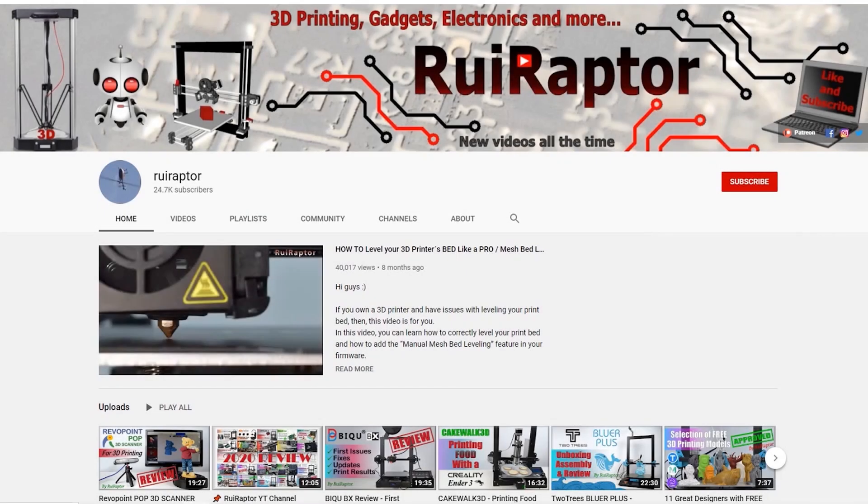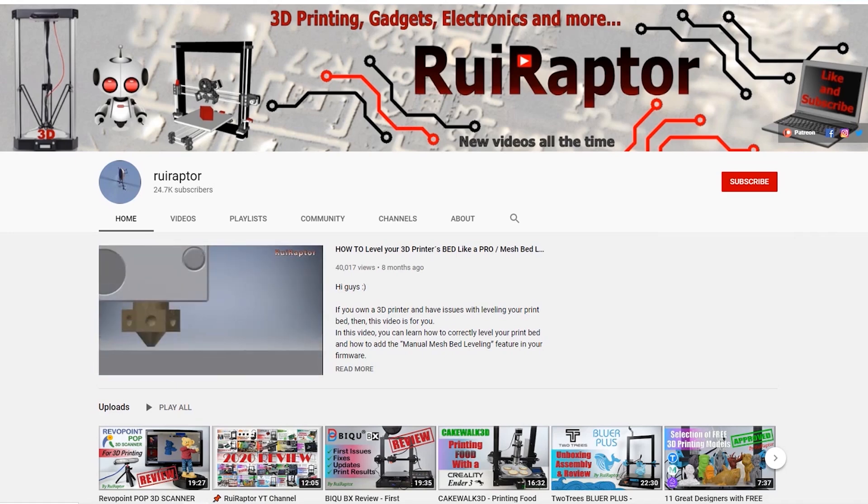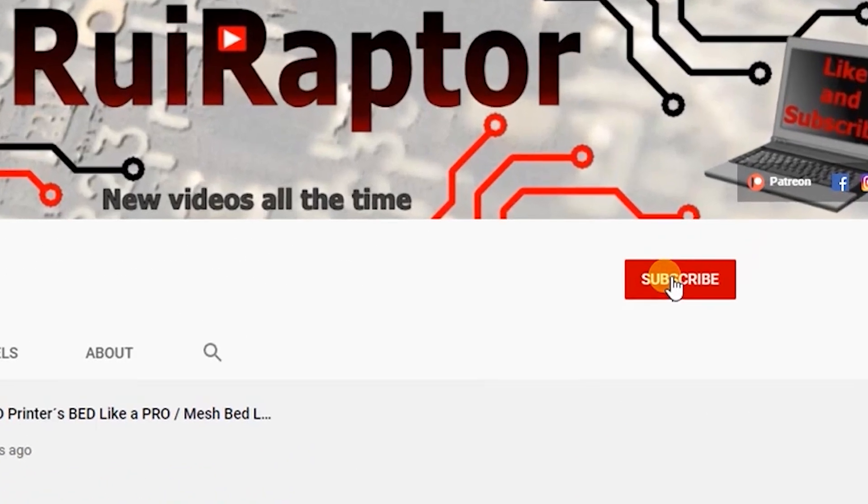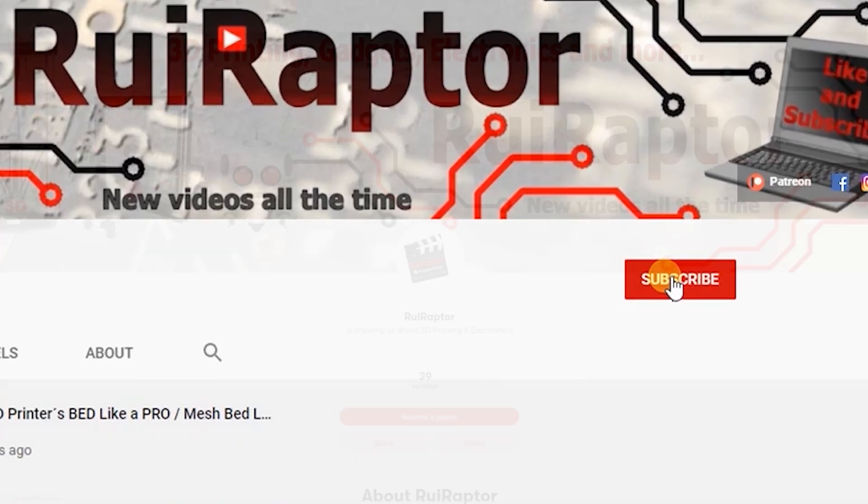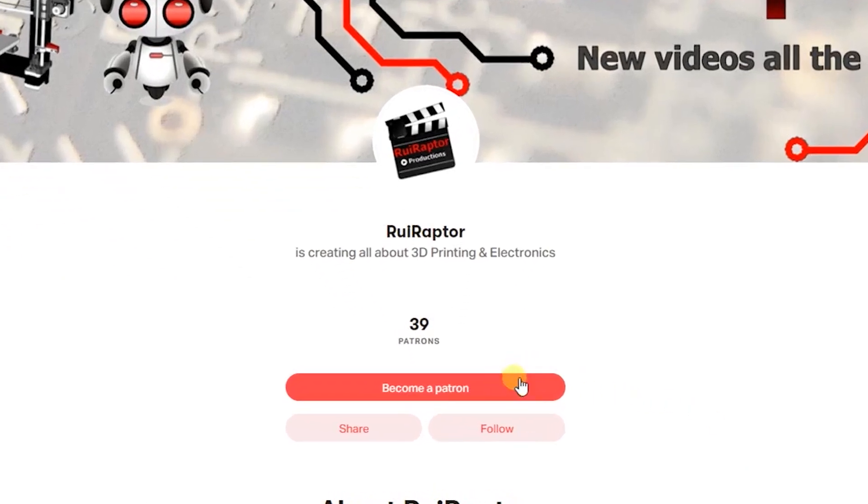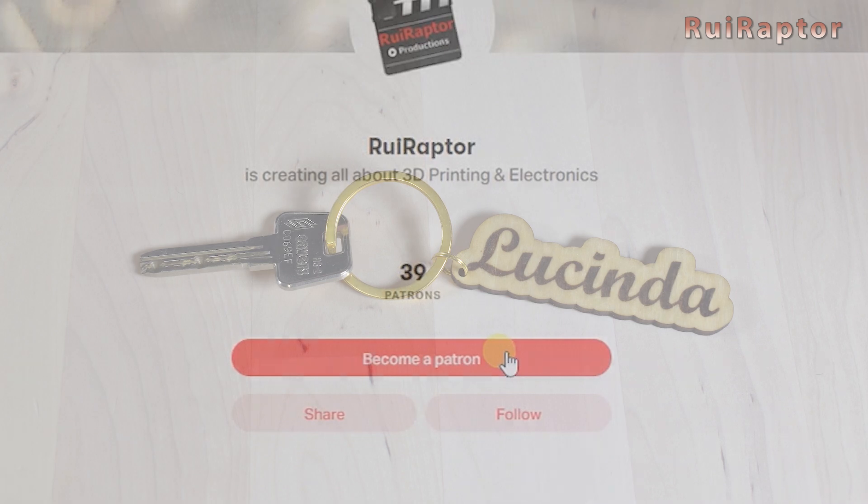Hi guys! Welcome back! My name is Rui and this is the RuiRaptor YouTube channel. If you want to help us out, you can by giving this video a like and subscribe to the channel. You can also help by joining our Patreon page or by clicking on any of the affiliate links posted below in the video description.